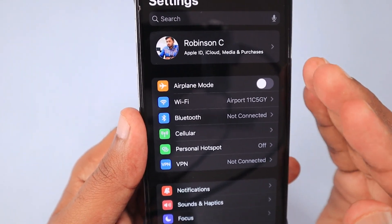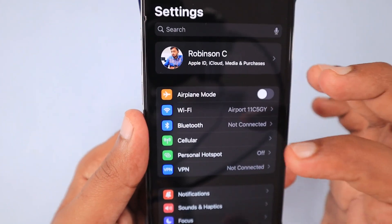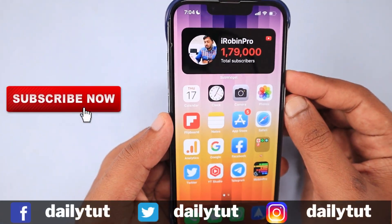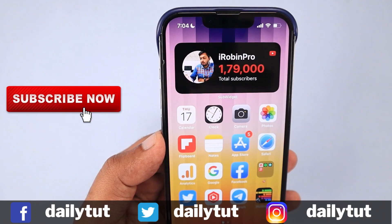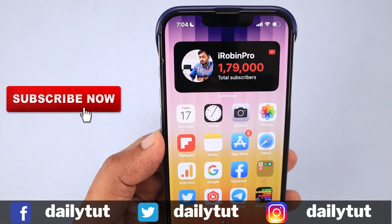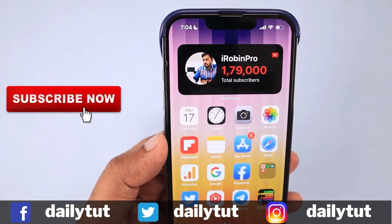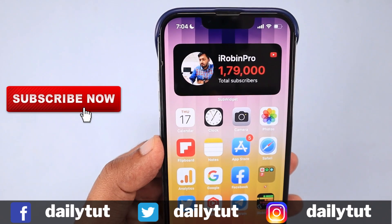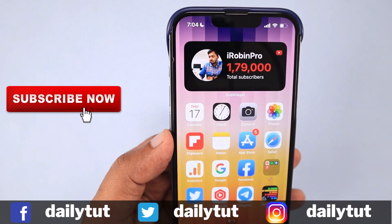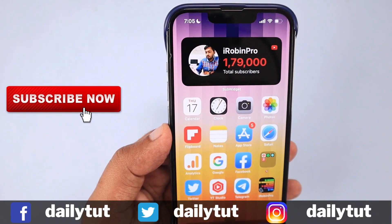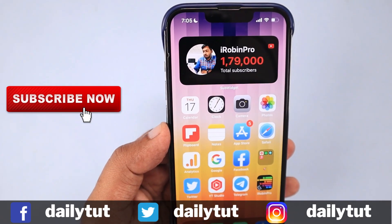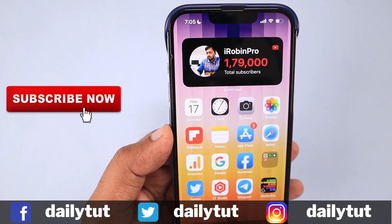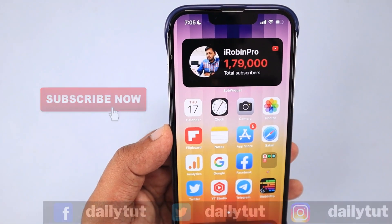I hope these troubleshooting steps have helped you fix the issue of mobile data or cellular data being used on your iPhone or iPad without your knowledge. For more useful iPhone, iPad, and Mac tips, tricks, and reviews, don't forget to subscribe to our channel. Thank you and have a wonderful day.